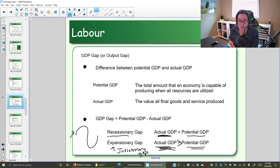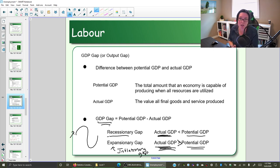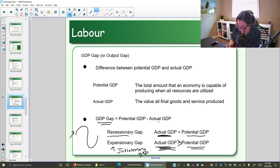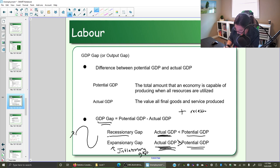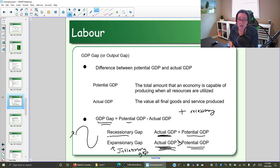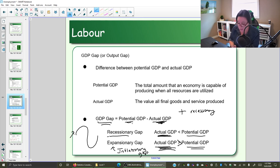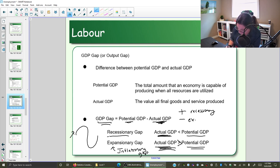We want to be able to identify if we have a recessionary gap or an inflationary gap. When we calculate the GDP gap, it's traditionally used to calculate recessionary gaps. The formula is potential minus actual. If your GDP gap calculation gives you a positive number, you have a recessionary gap because your potential is more than your actual. If you get a negative number, it means your actual is more than your potential.